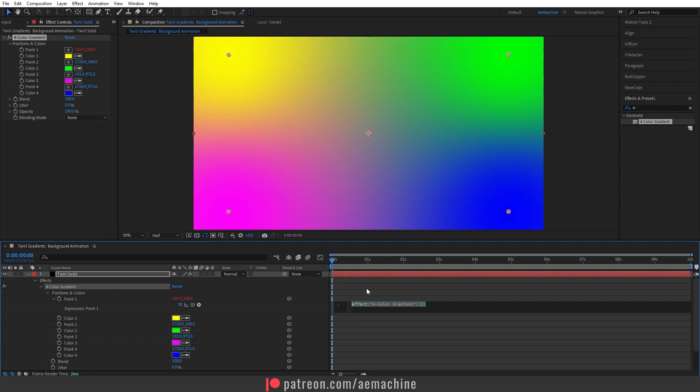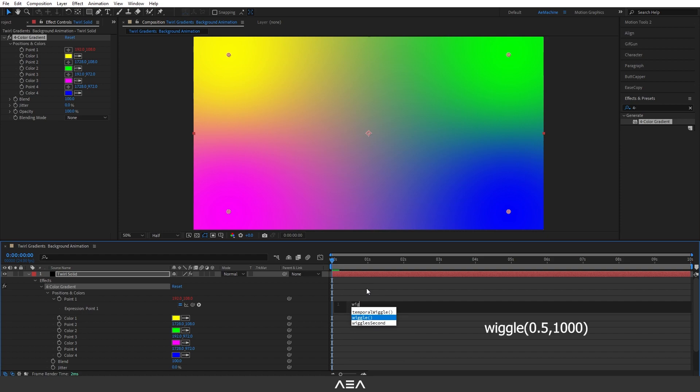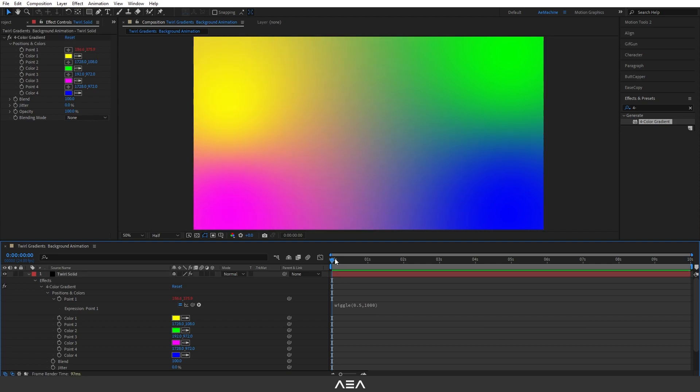I'm going to type a wiggle expression. Type 'wiggle', and in the brackets type 0.5 comma 1000. I will put this expression on the screen so you guys can type it. Now go to Point 1, select it, and copy this expression.